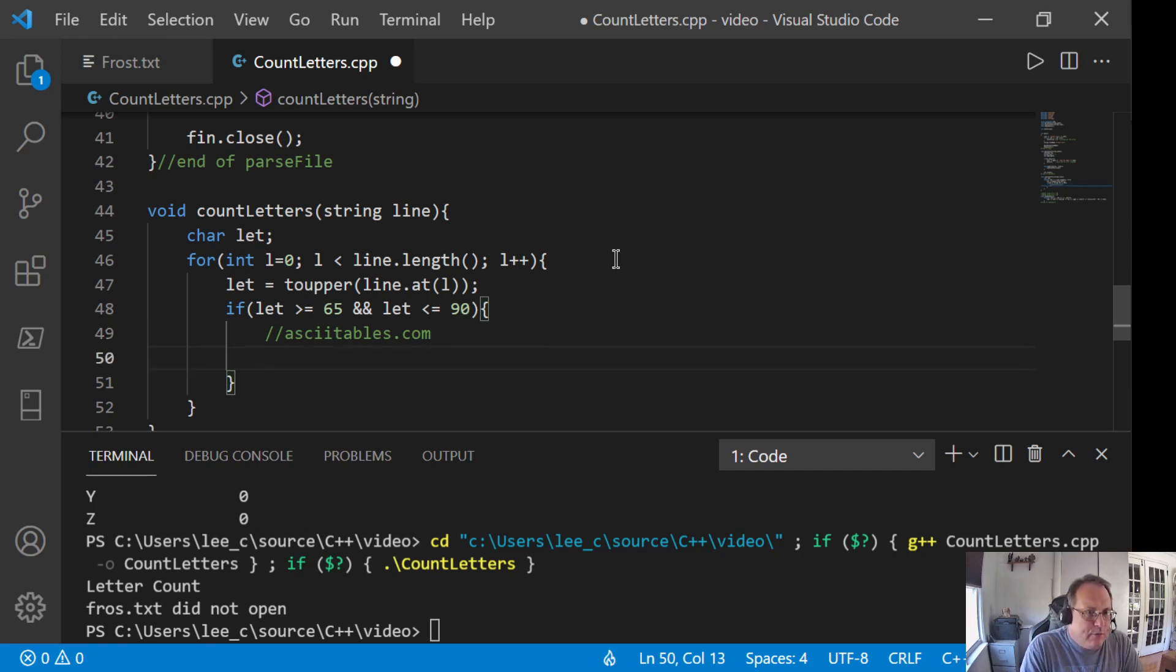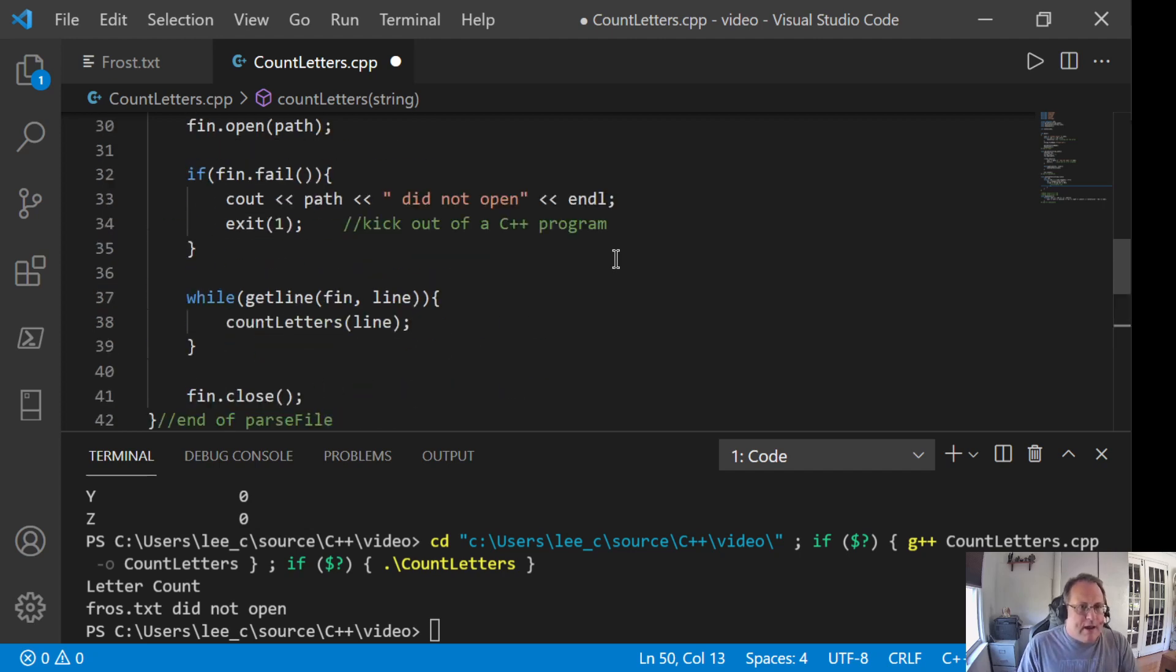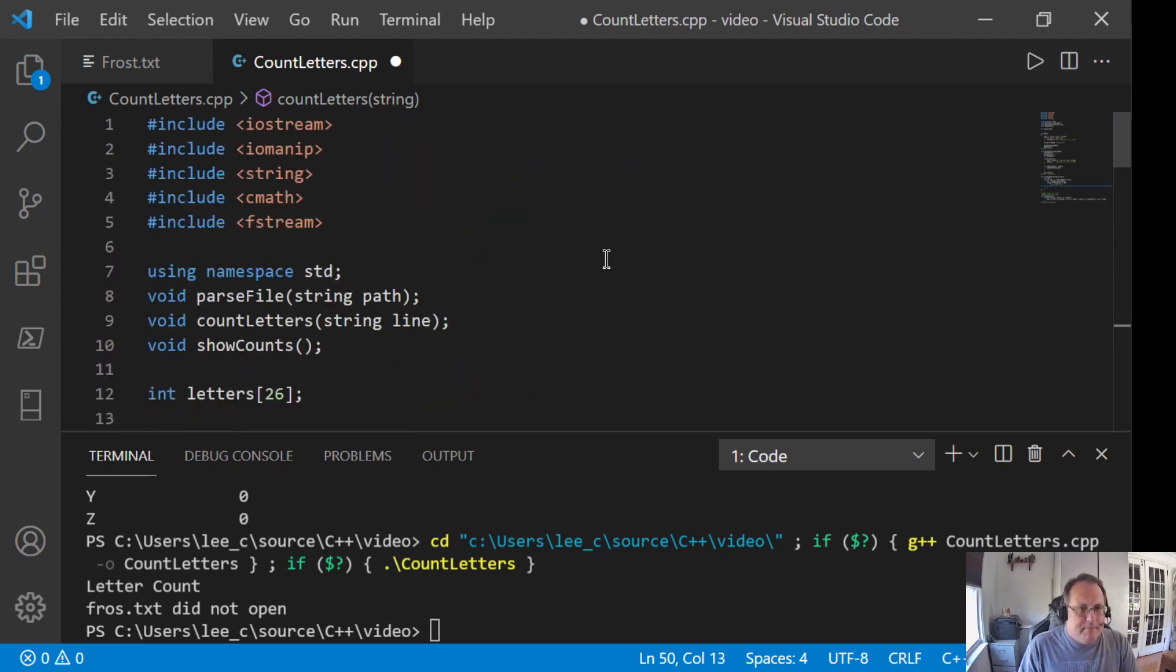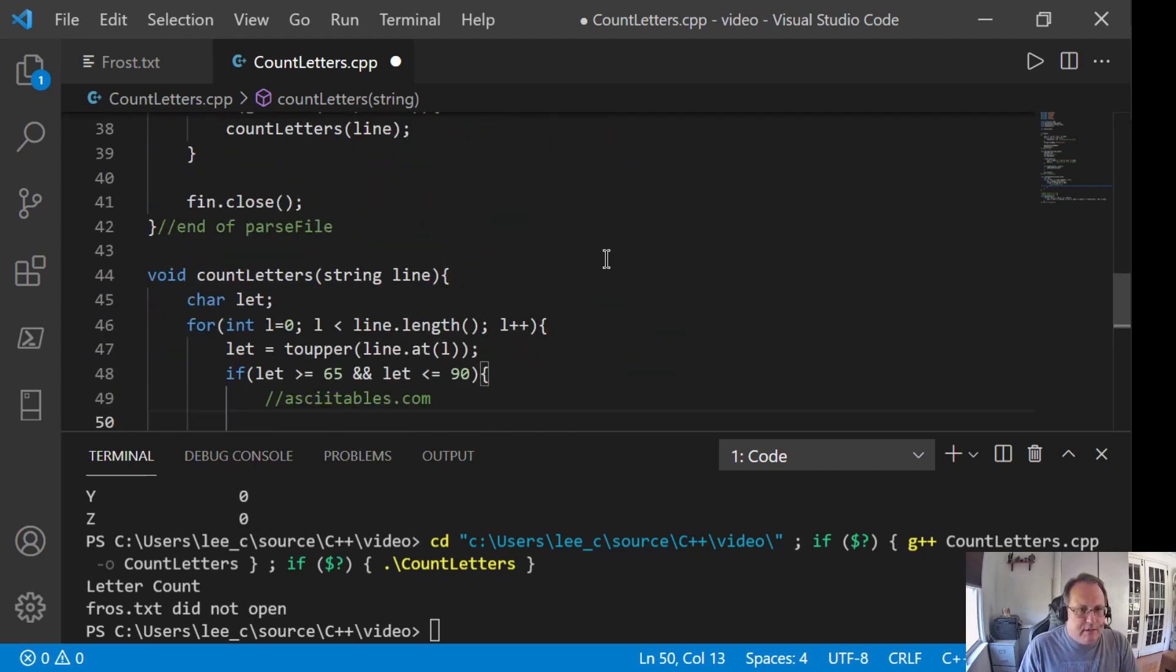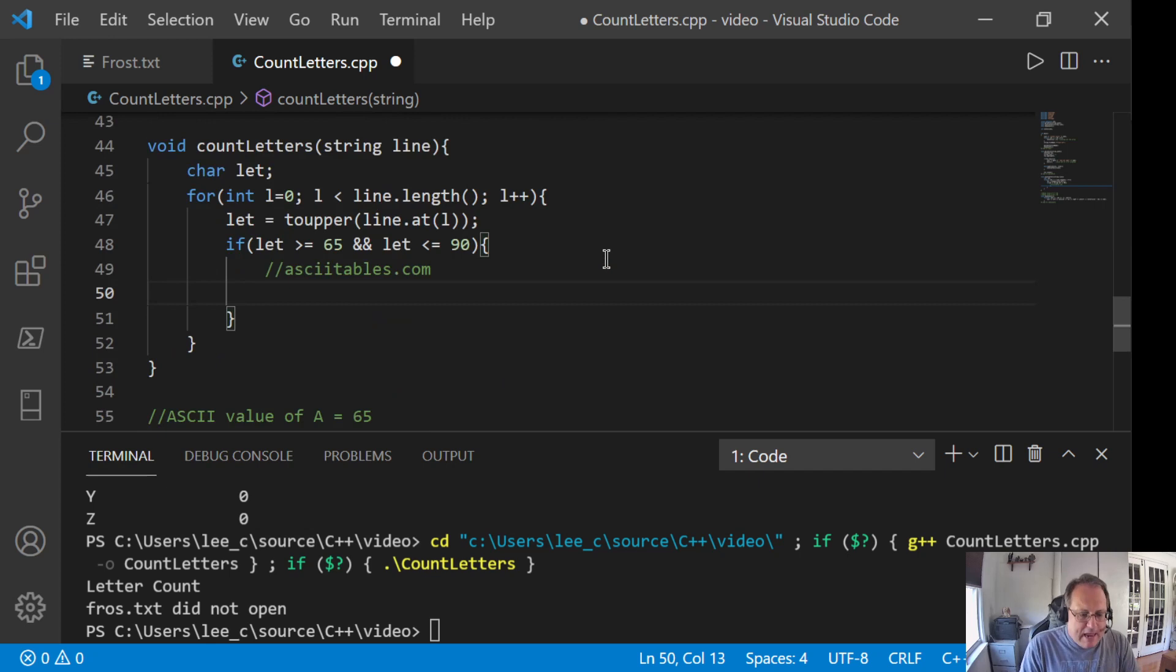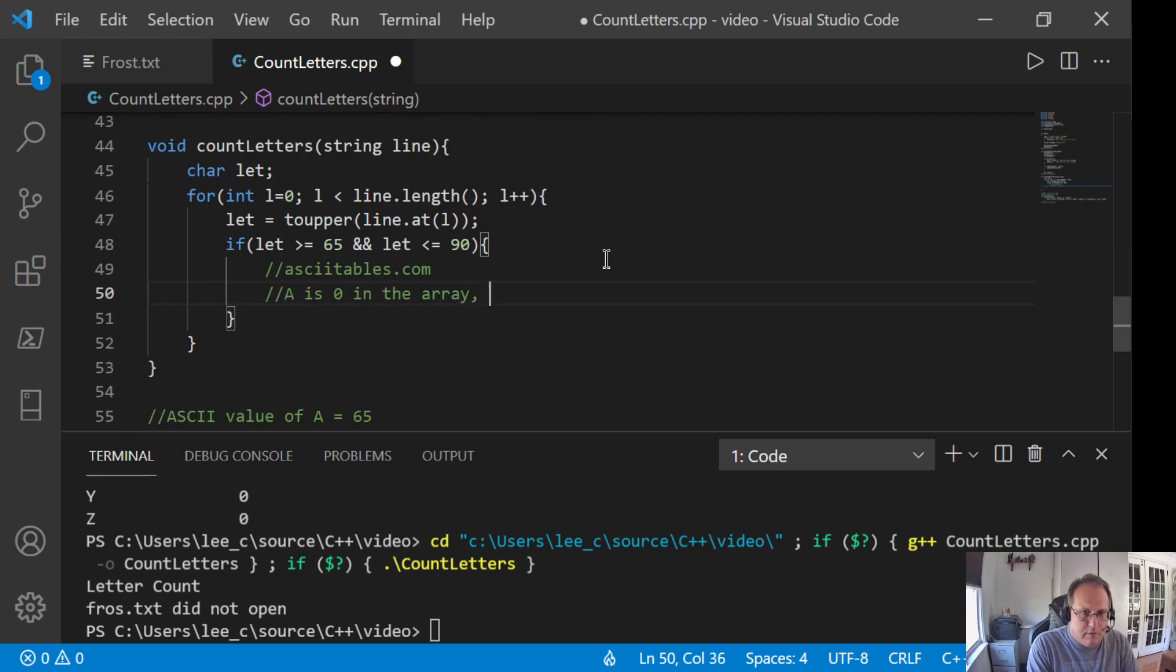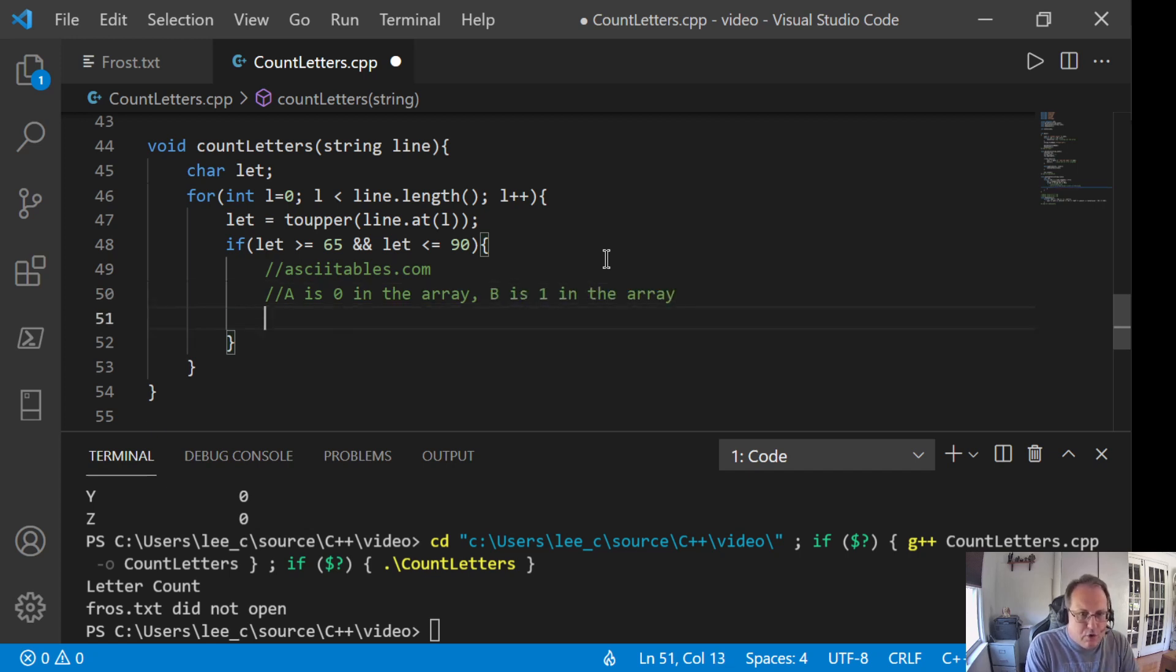And now here's where I'm going to get really slick. Since I'm using an array of size 26, A is at 0. You could do this. You could do this.